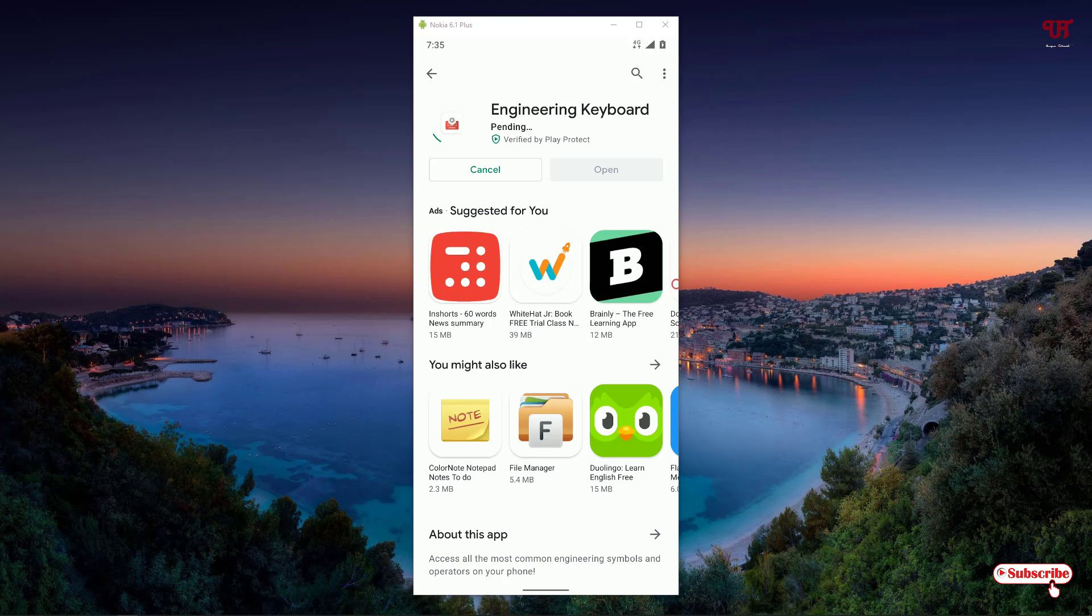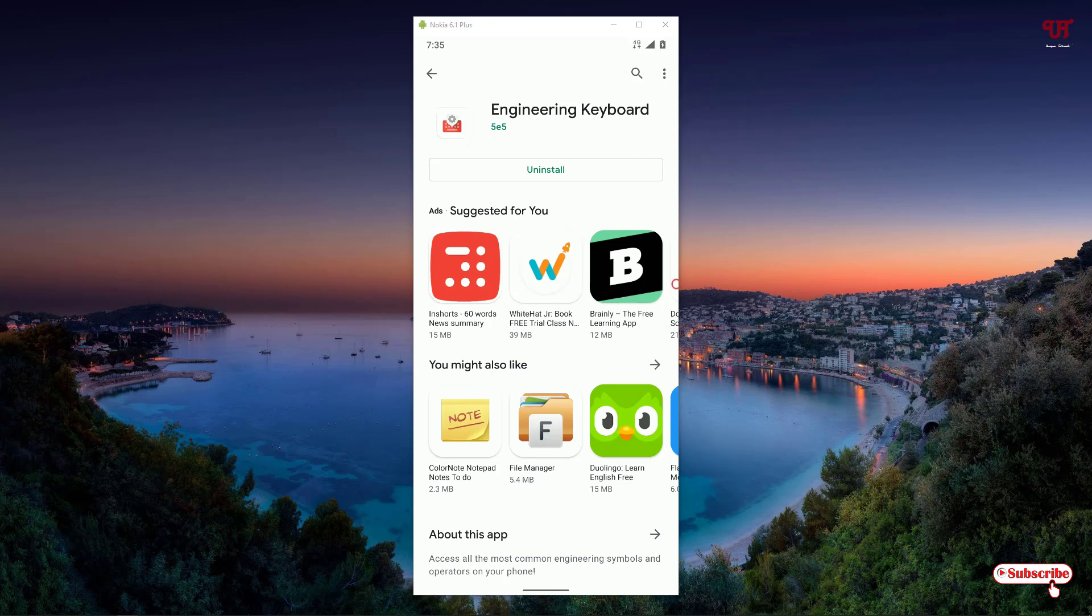Now you can see install, just tap on install to install it. Wait for a few seconds until the complete installation is done. The Engineering Keyboard application has been successfully installed.